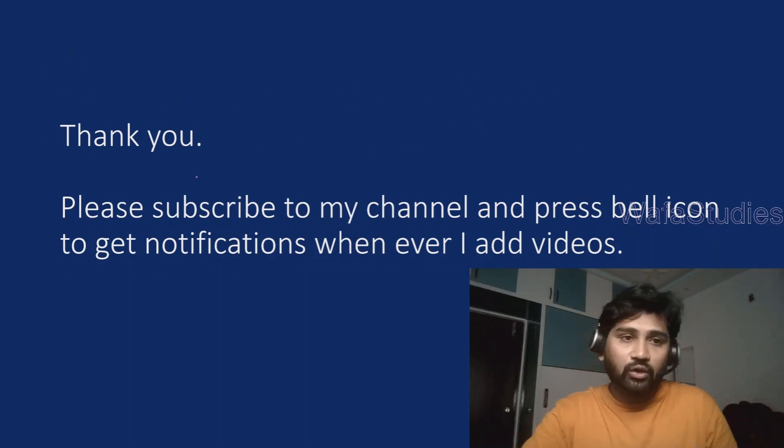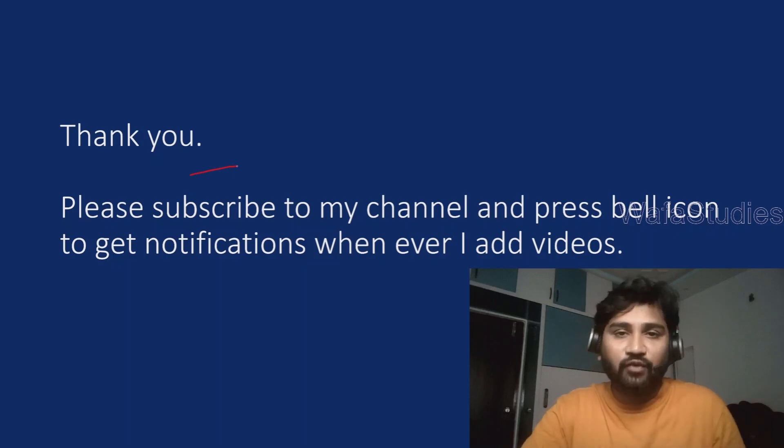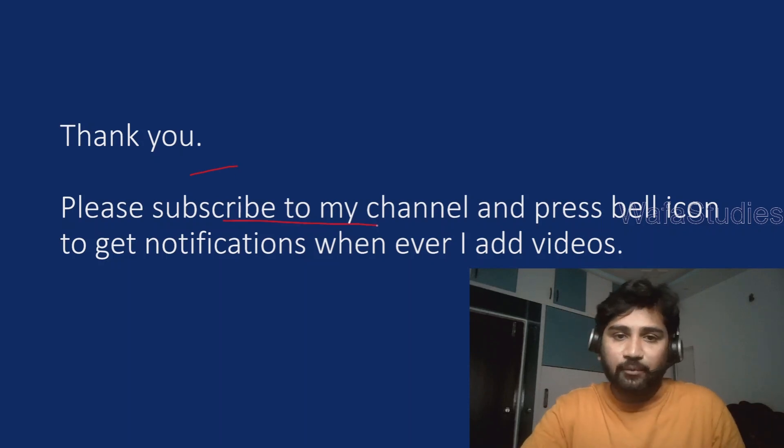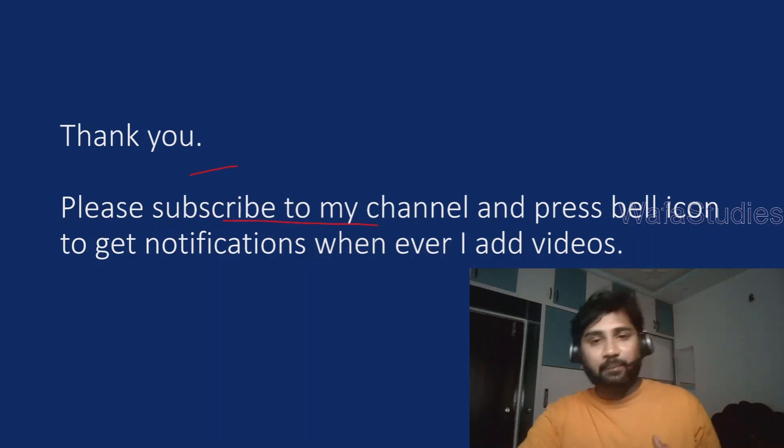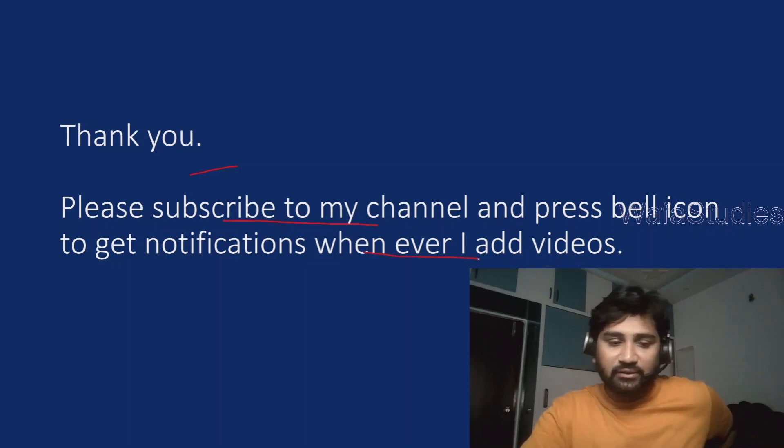I hope you got an idea how this top operator actually works and you got a similarity between top and take operator. So thank you for watching this video. Please subscribe to my channel and press the bell icon to get the notifications whenever I add videos. Thank you so much.